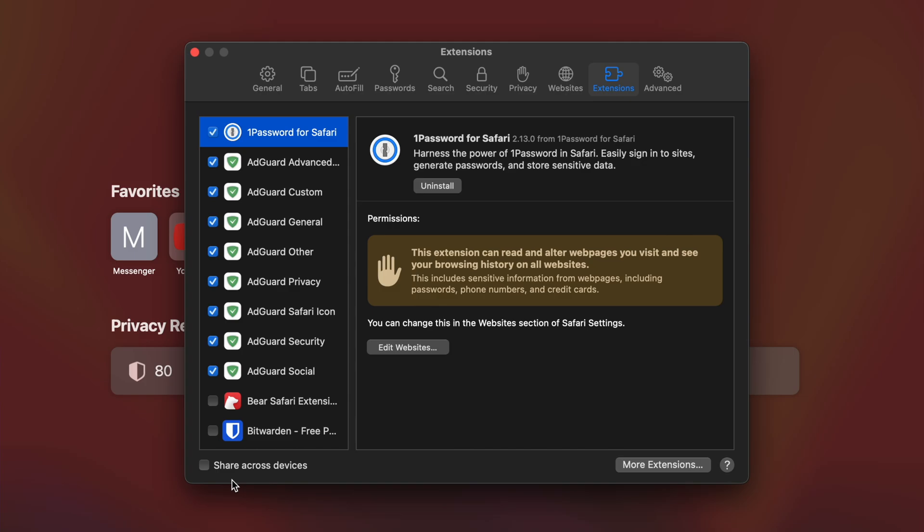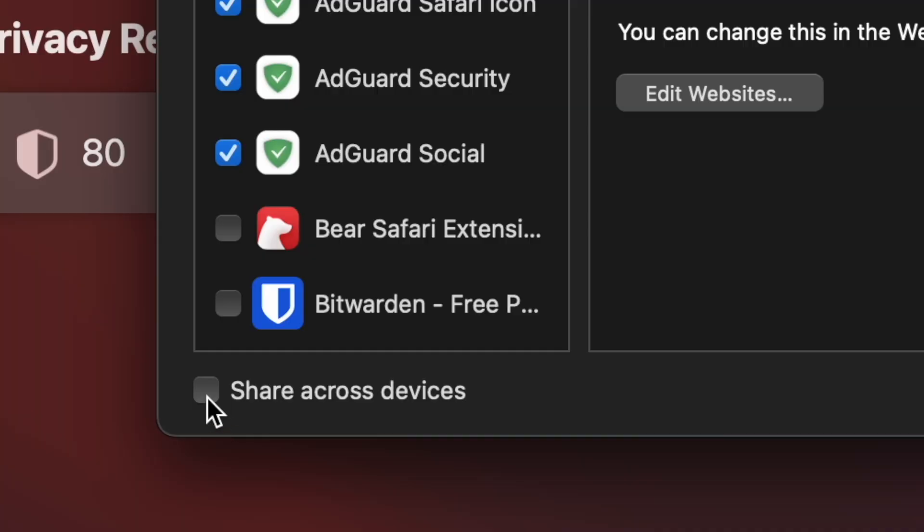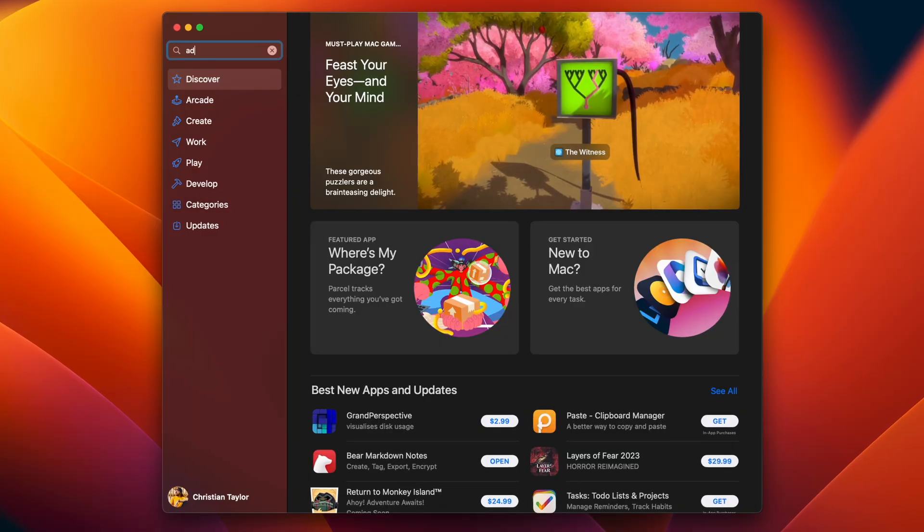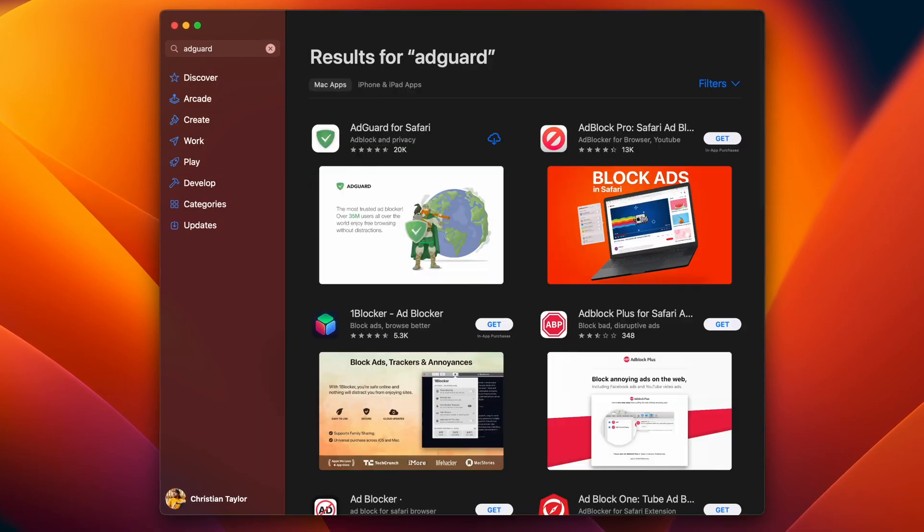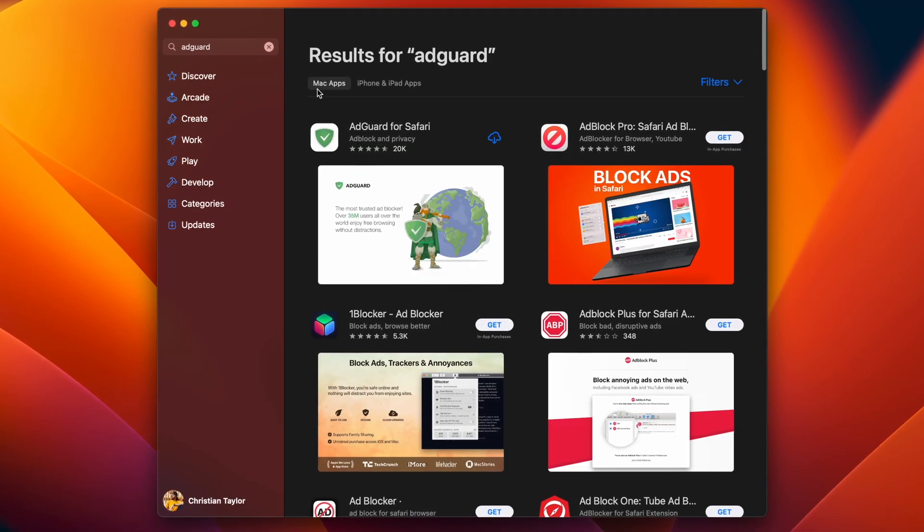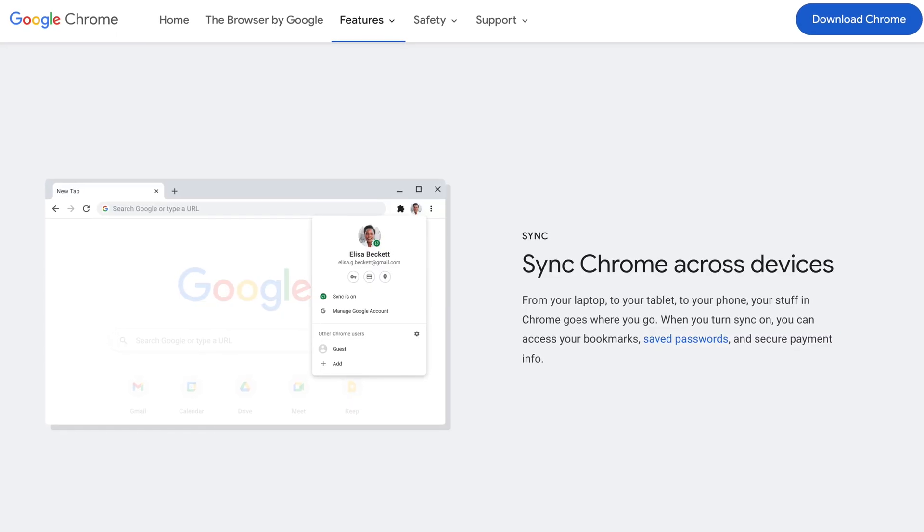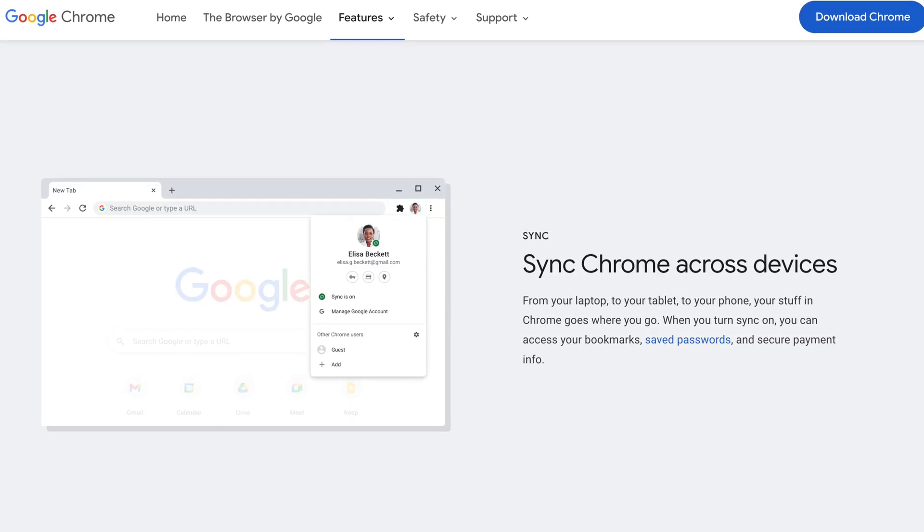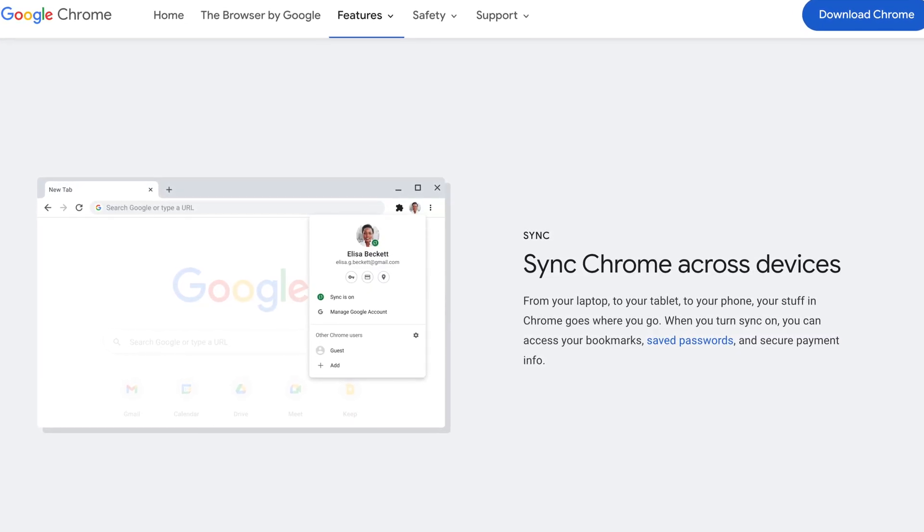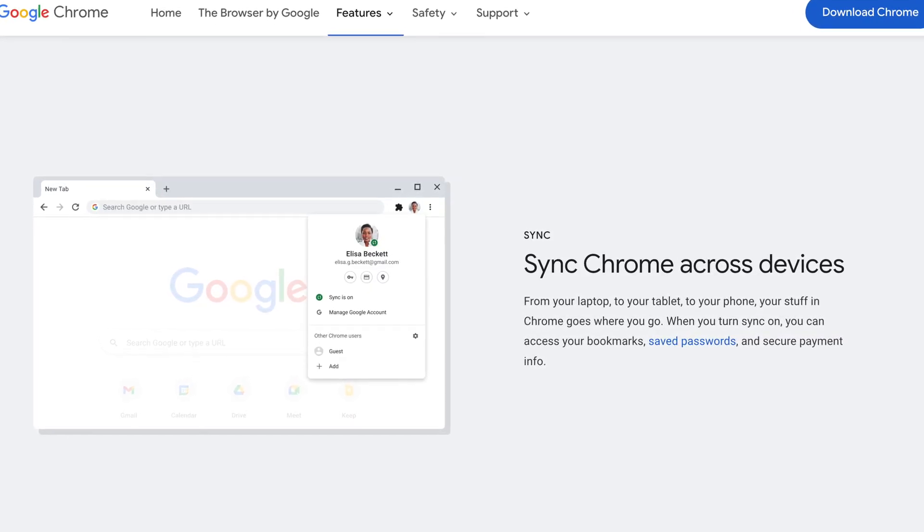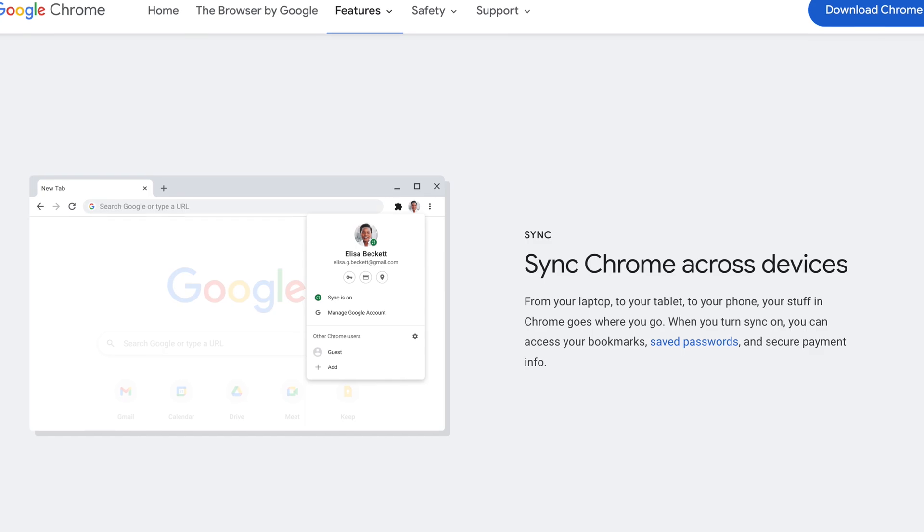I also noticed that my extensions didn't sync easily between my Macs. This is supposed to work without a problem, but half of the extensions synced, and the other half I had to go to the App Store and download them manually. In Chrome it is a seamless experience. I've never had a problem with any data syncing, it just works between devices, and it's quick.